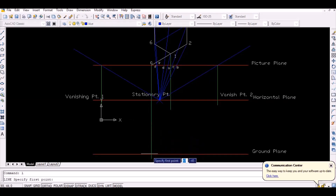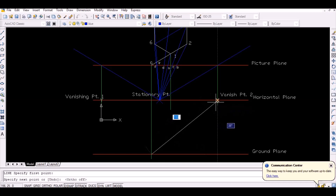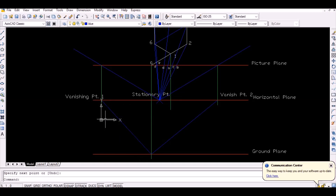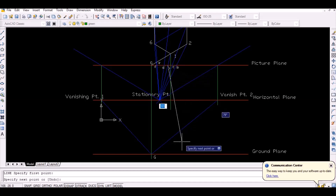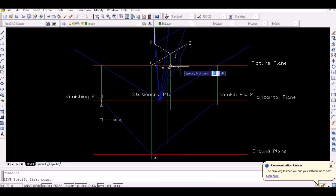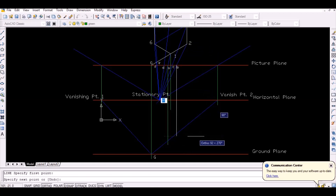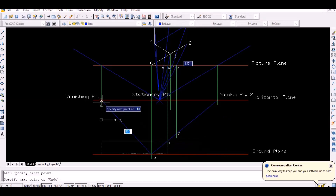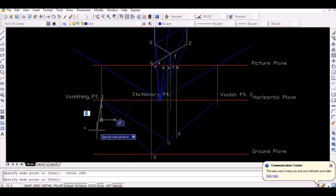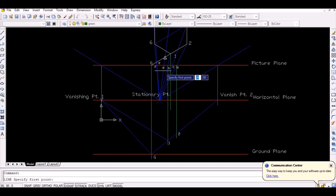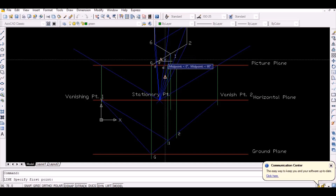Since points 1 and 2 lie in the line vanished from G, vanish the lines from point G by joining point G with the vanishing points. Now project points A and B vertically downwards to intersect this vanished line to obtain the points on the ground plane. Since point 6 lies in the line vanished from 1, vanish the line from point 1, then project point F vertically downwards to intersect this vanished line to obtain point 6 on the ground plane.